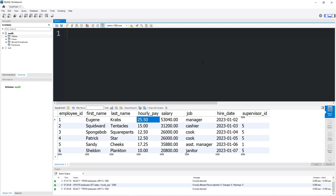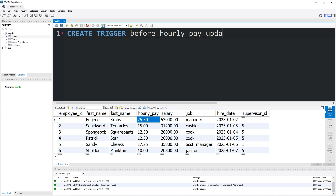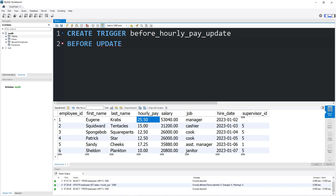We're going to create a trigger. CREATE TRIGGER — then we need a name. Before we update the hourly pay, we're going to do something. I will name this trigger 'before_hourly_pay_update'. We'll use either the keyword BEFORE or AFTER — do you want to do something before or after? I would like to do something before. Before what? Before an insert, before a delete, before an update — before an update in this case. On our table, employees.